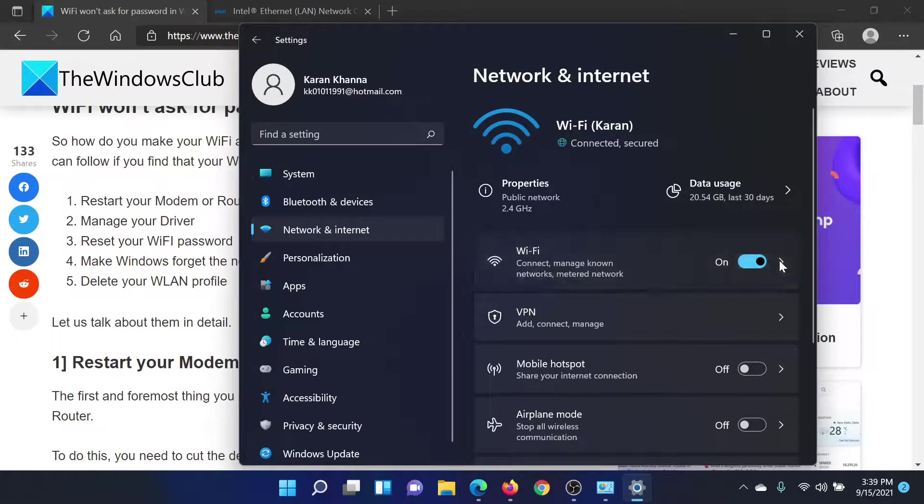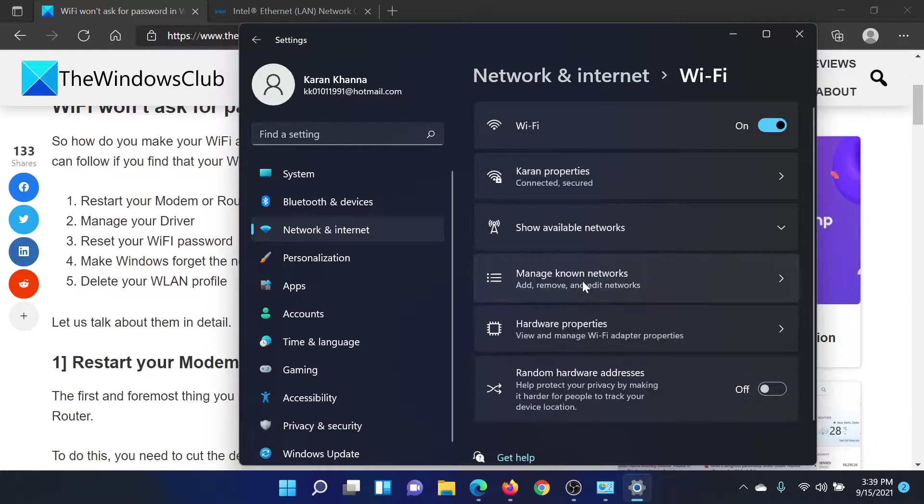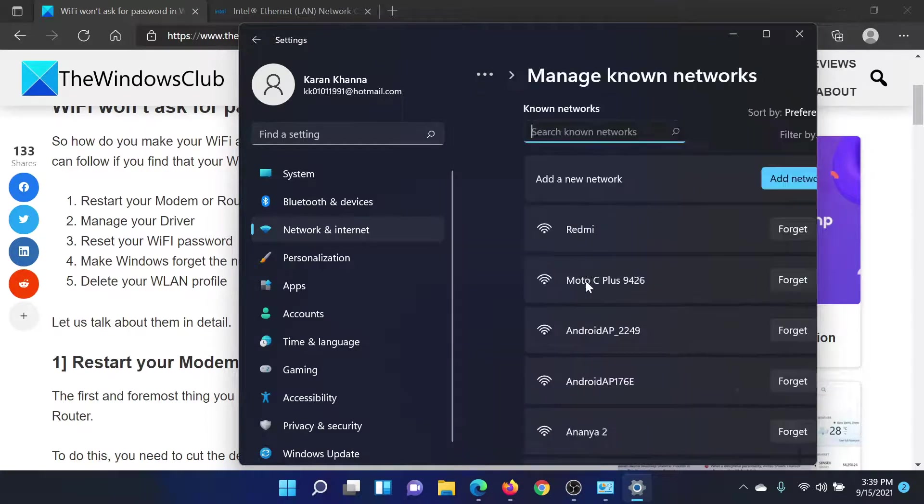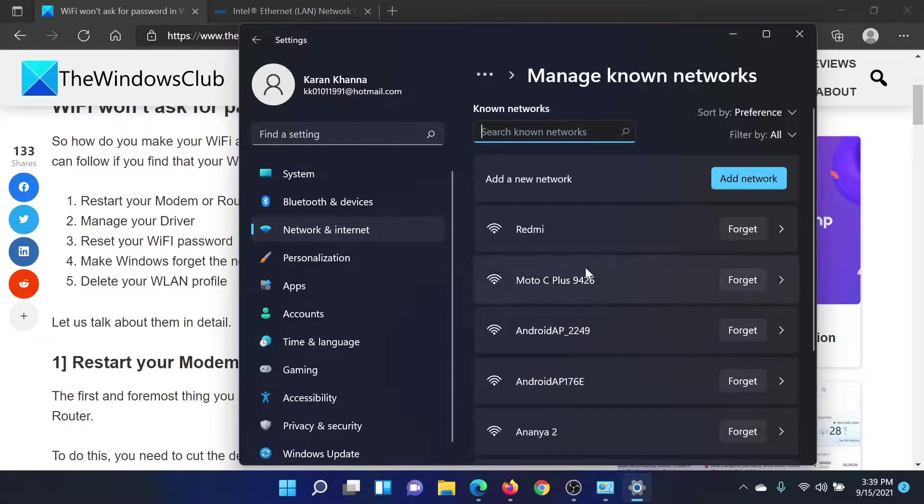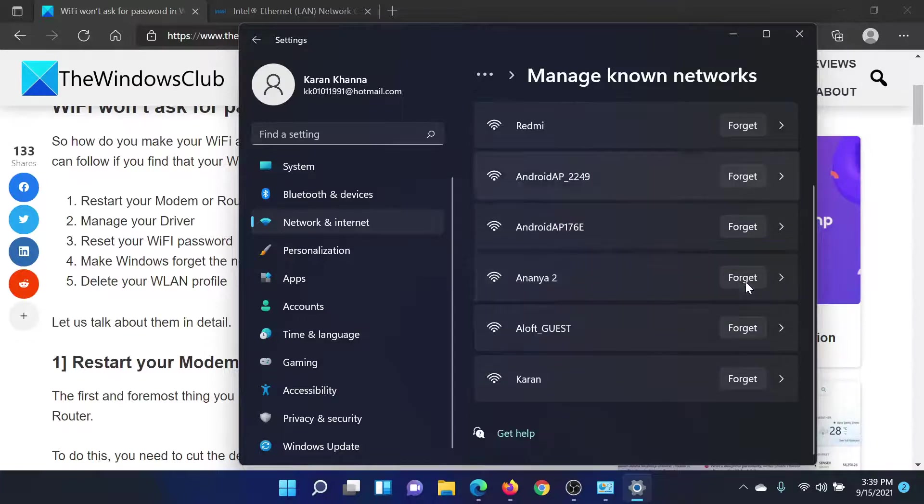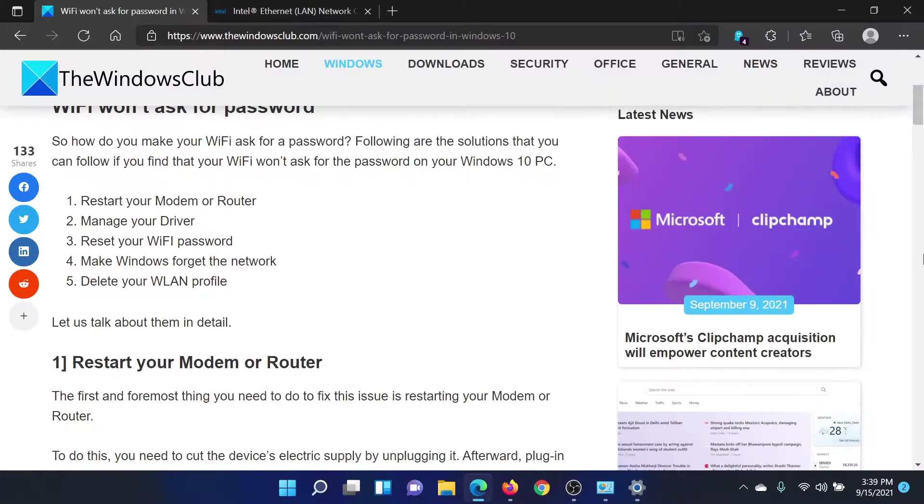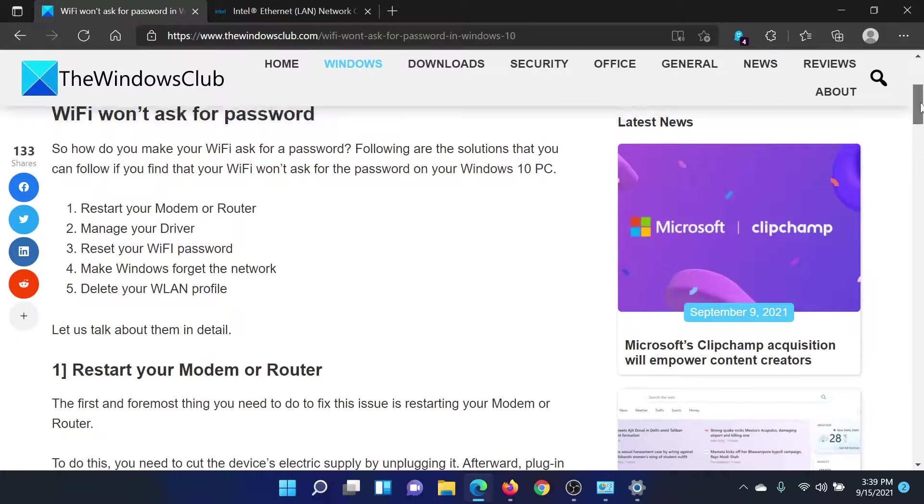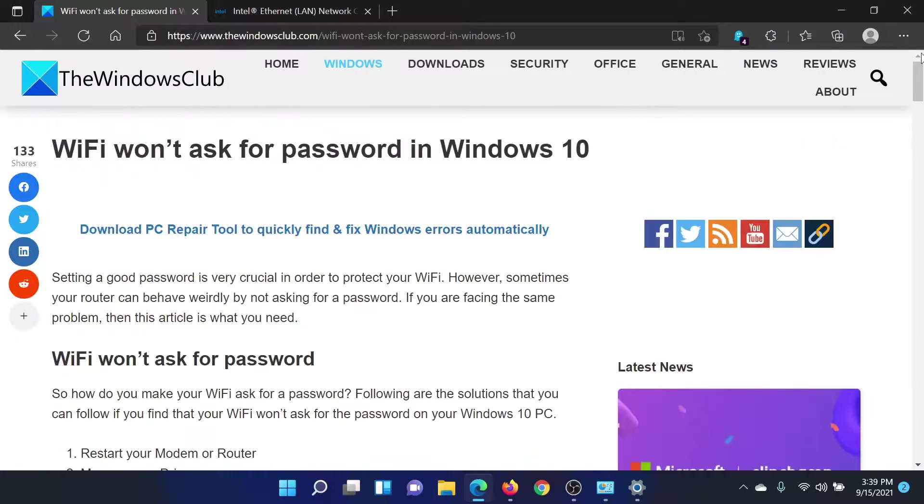Scroll down to the option that says Manage Known Networks. You will find a few networks here. Forget the ones which you wish to re-add. Isn't this easy and interesting?